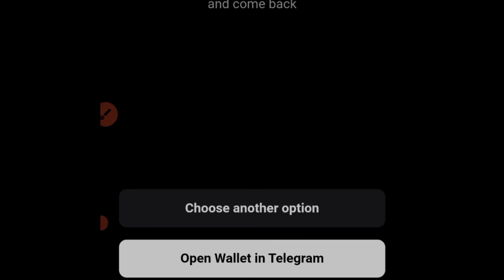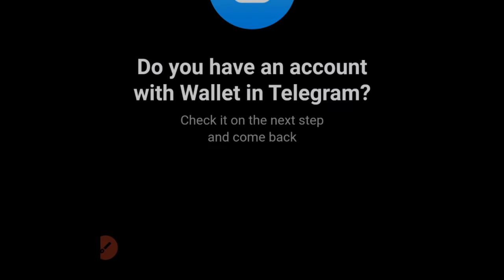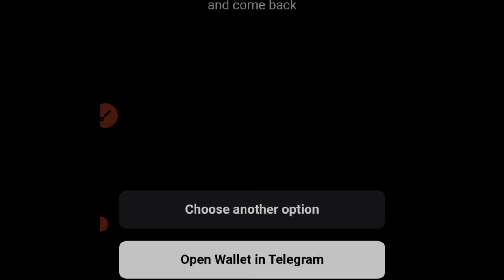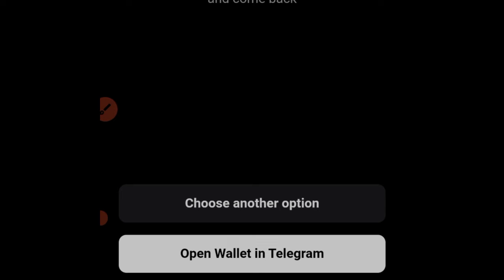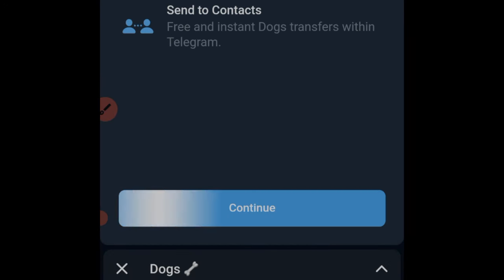Once you click on Telegram Wallet, click on Continue. It will ask if you have an account with a wallet in Telegram — just click Yes, then click the option that says 'Open Wallet in Telegram.' Go ahead and do that, and the wallet will pop up. Let's wait and see what happens.